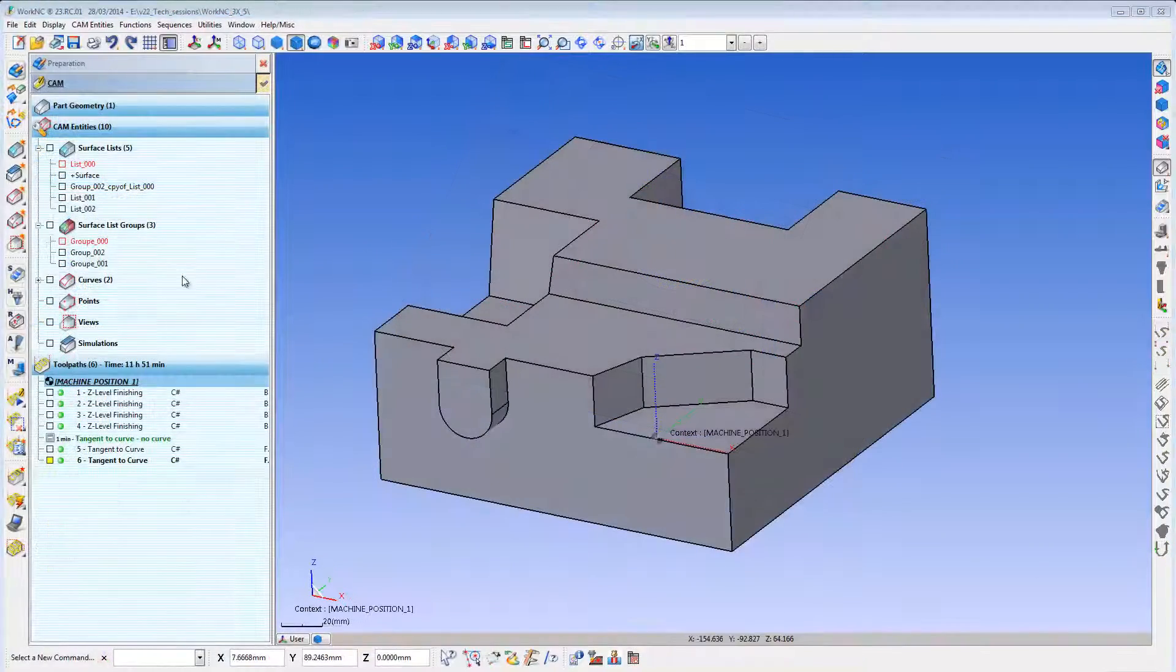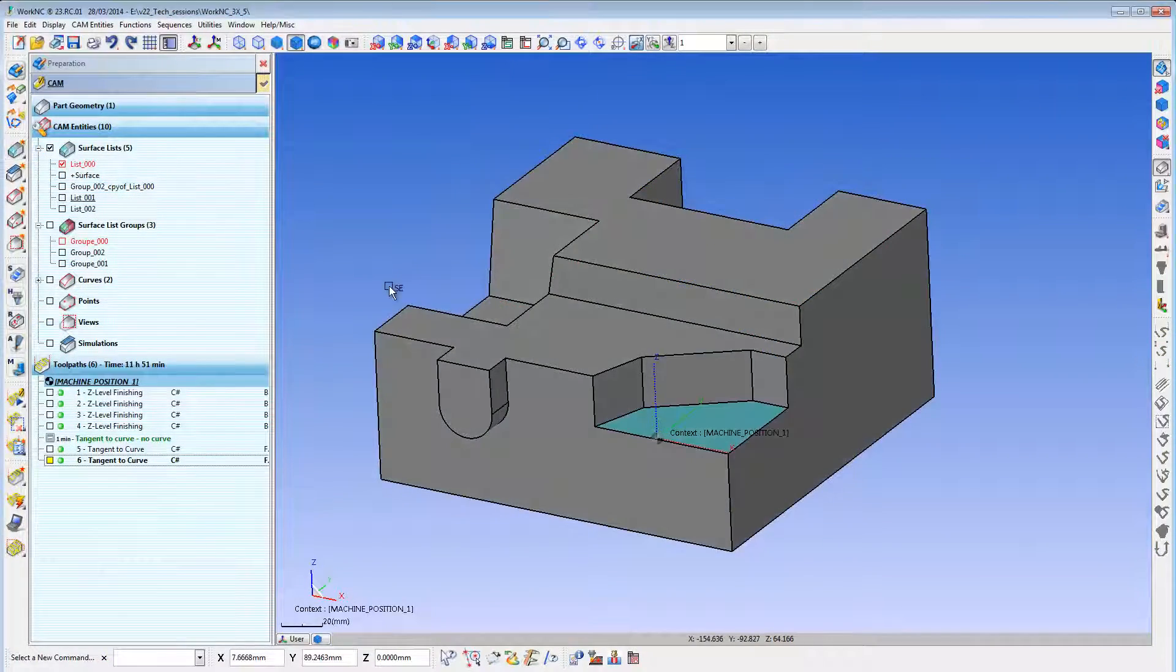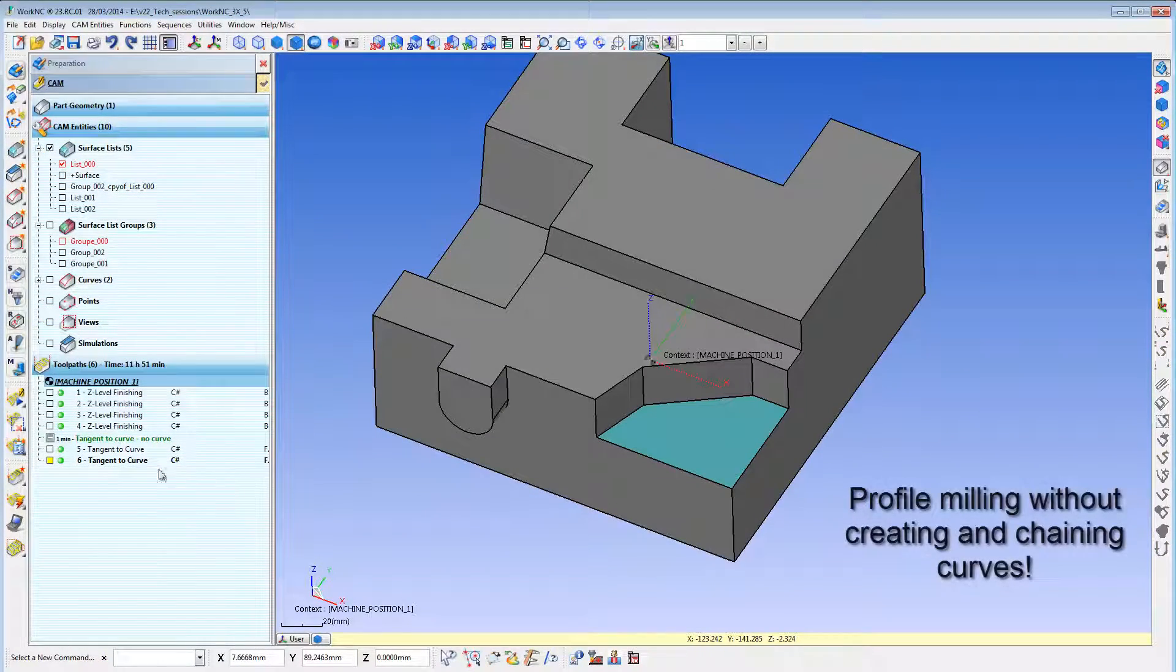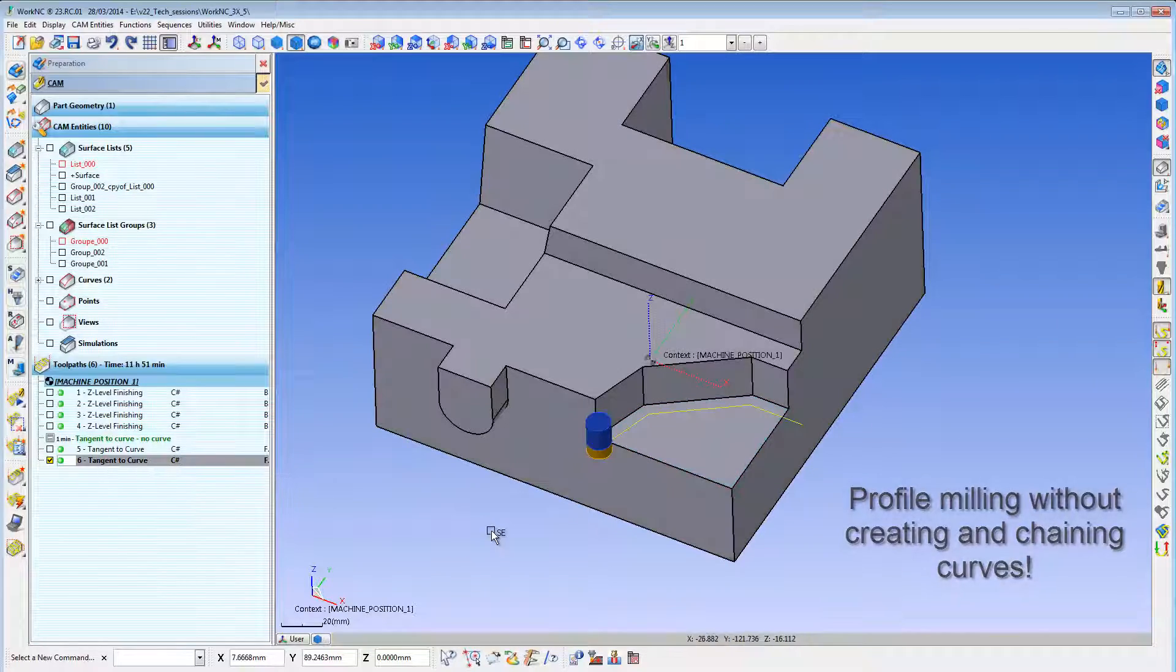For easy programming, you can create your profile cuts without needing to first create curves and chain them together.